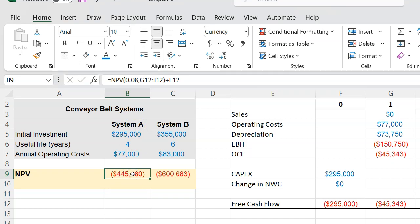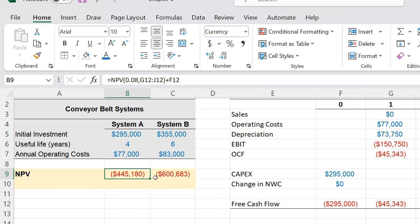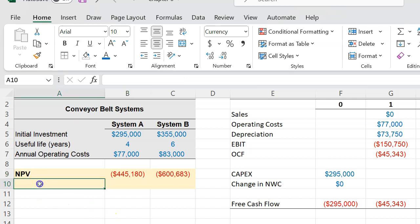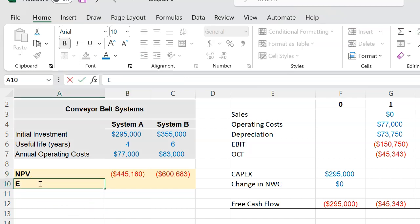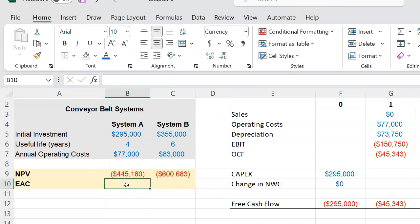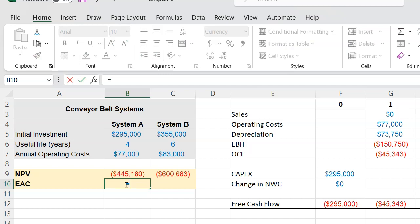However, and this is the important part, if you are looking to replace the system with another one after its useful life, then technically you cannot compare this $445,000 with this $600,000 because this is what you're going to get over four years whereas this is what you're going to get over six years. A fair comparison would be to say, what is it that these systems are costing me on an annual basis? And that is exactly what is the intuition behind this concept called Equivalent Annual Cost (EAC). What equivalent annual cost says is: let's convert this number into something on an annual basis, and the way to do that is something called the payment function.